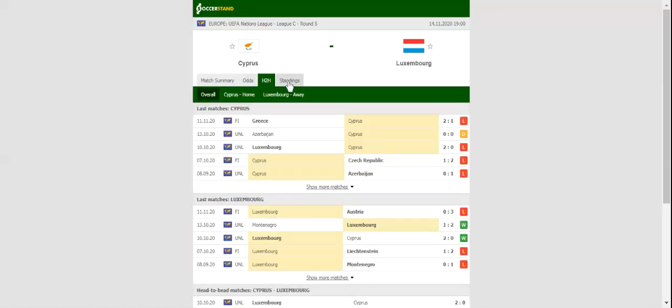Luxembourg, on the other hand, aim to build on back-to-back wins over Cyprus and Montenegro, and we are positive that they will stick to their attacking style of play.